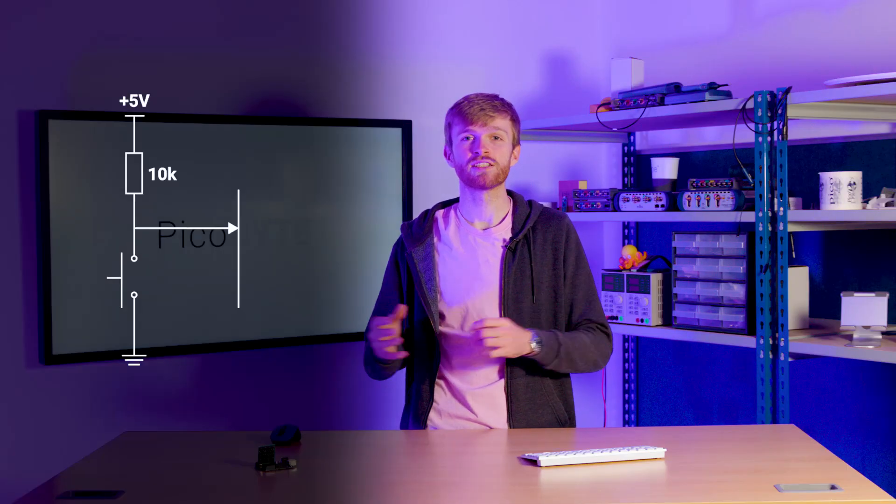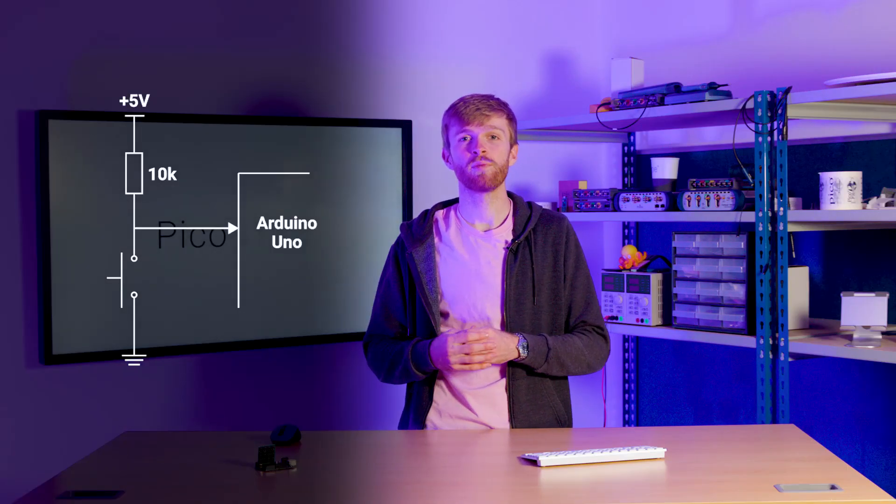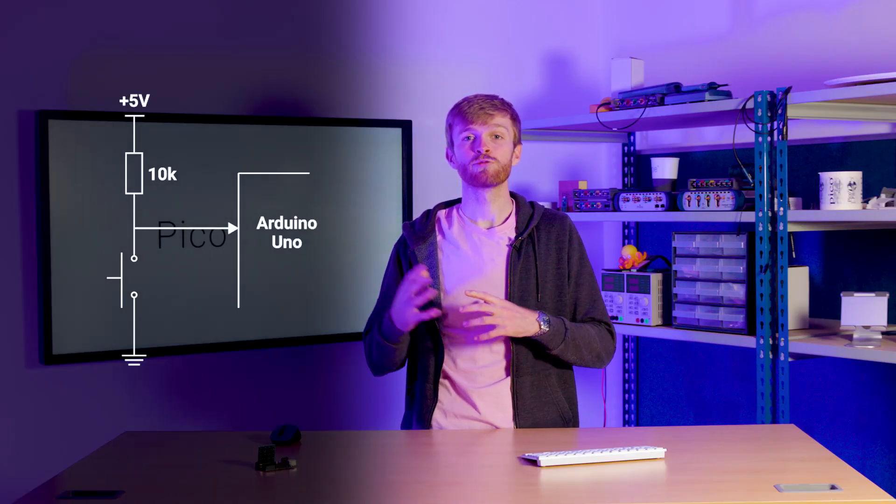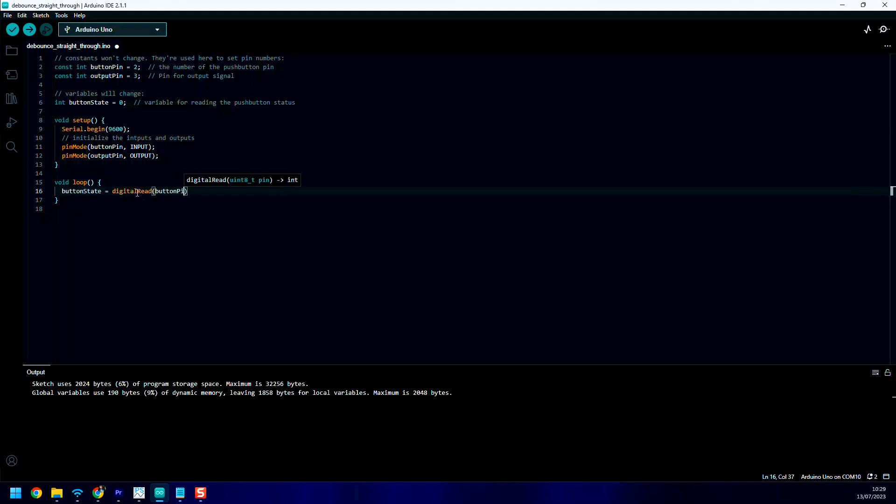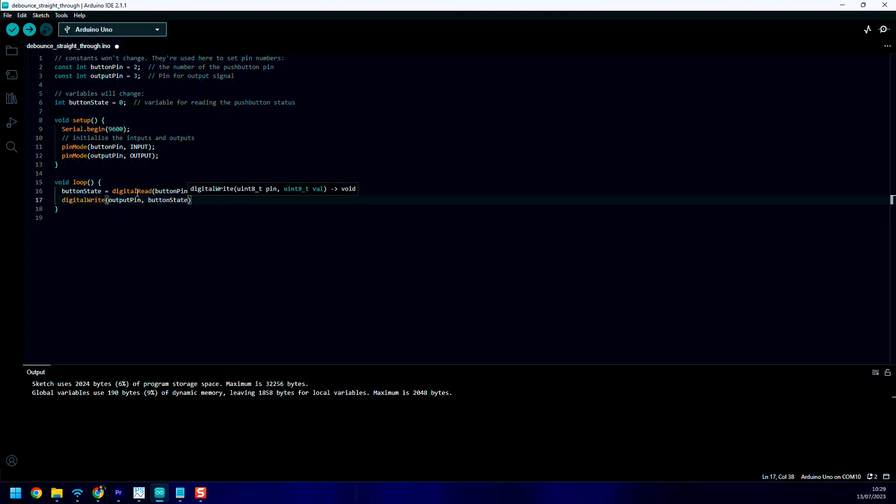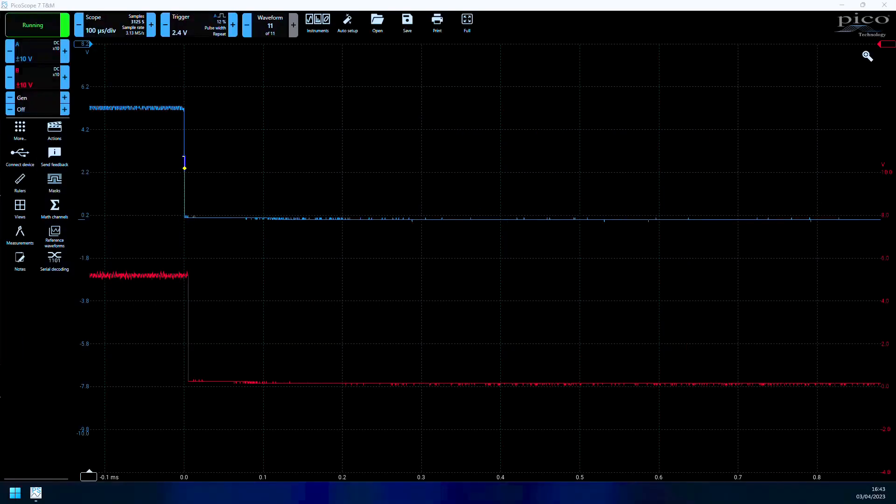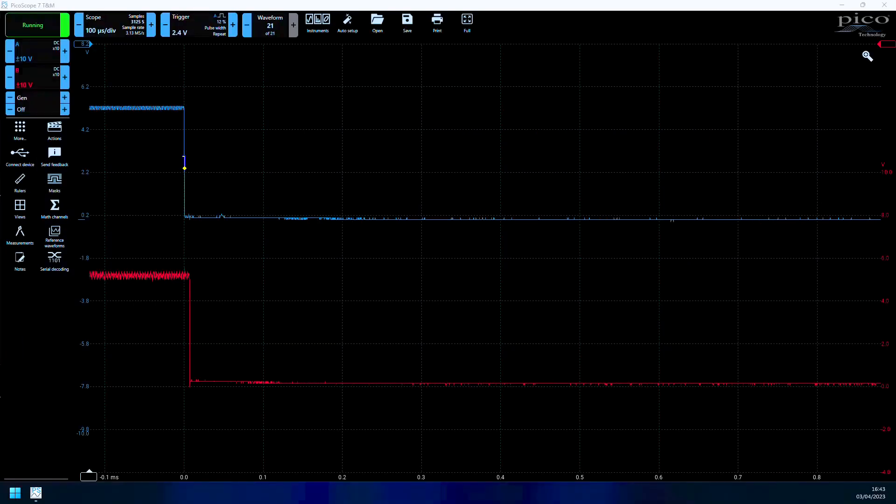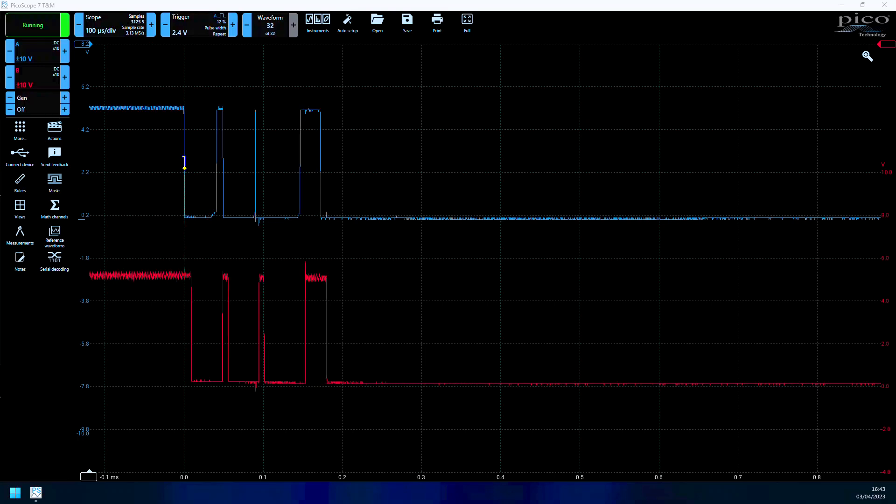To demonstrate this, we can connect our bouncy switch straight into our microcontroller, write some code to pass the signal straight through to another output. And you can see how the output is reading the bounces as an input signal.